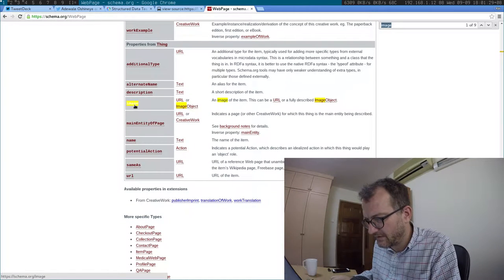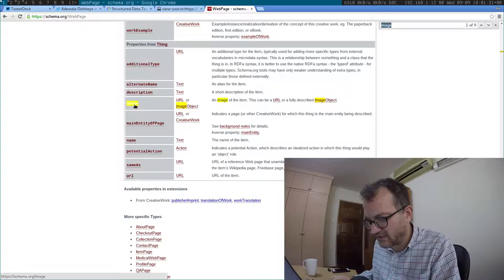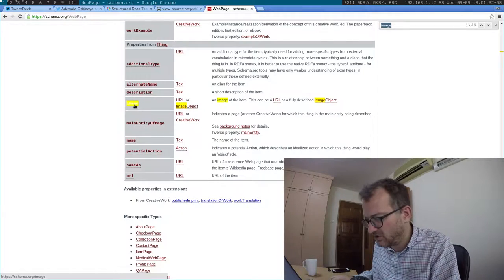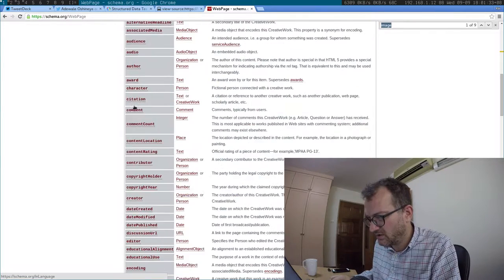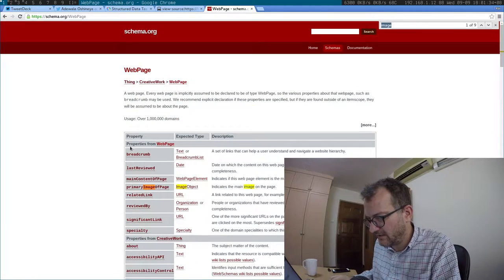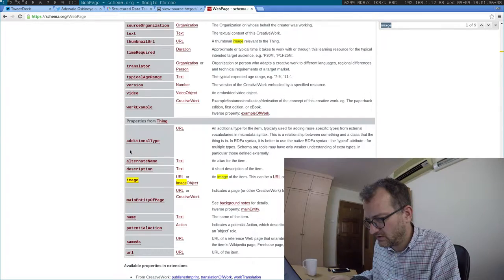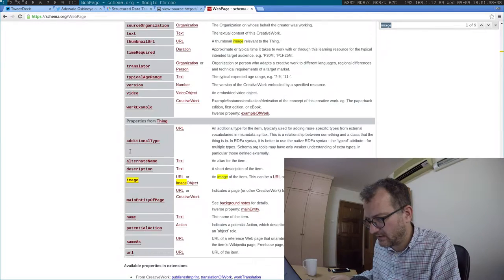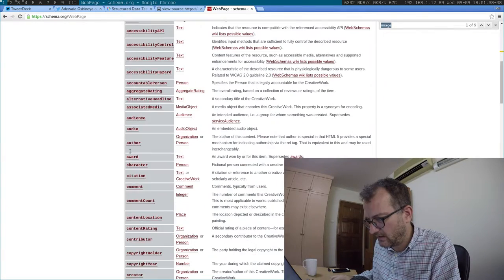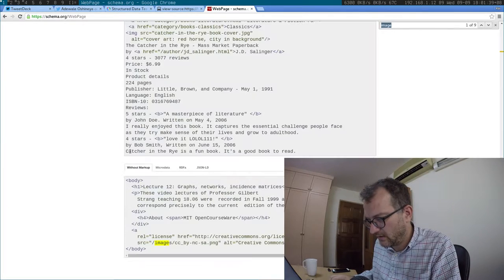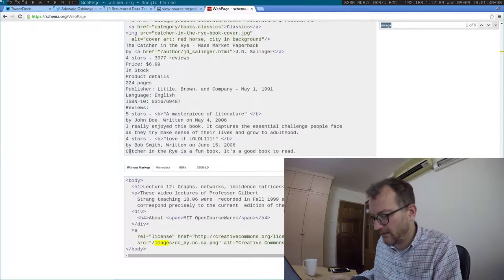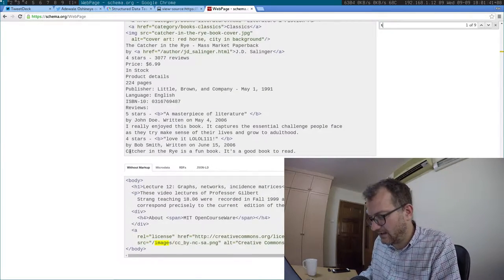Now you've lost me. What is the thing? Is it the webpage? Isn't that webpage? Help. I don't get it. What is thing?